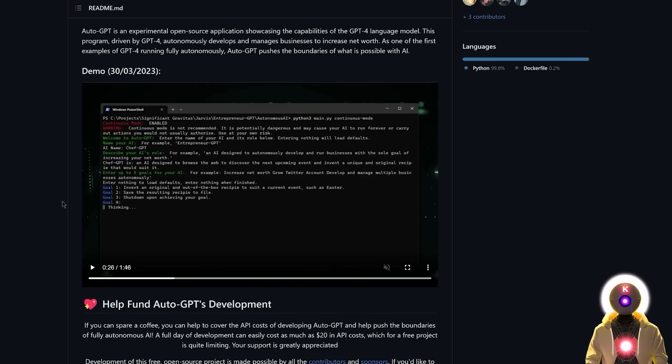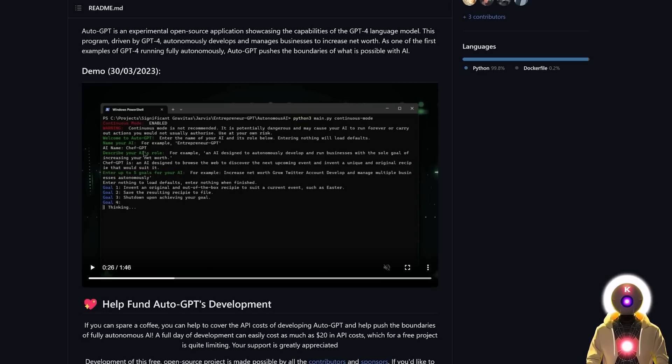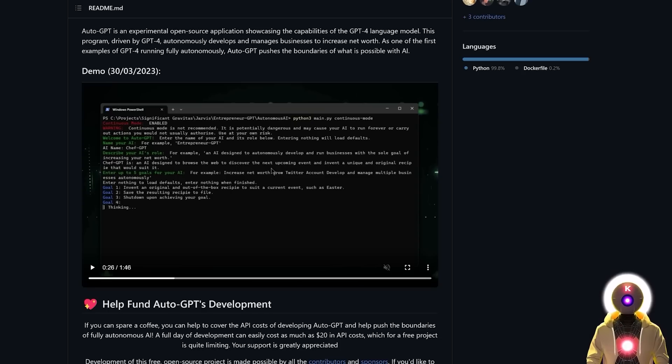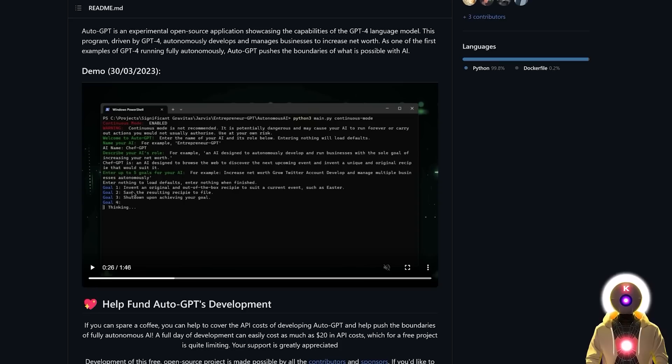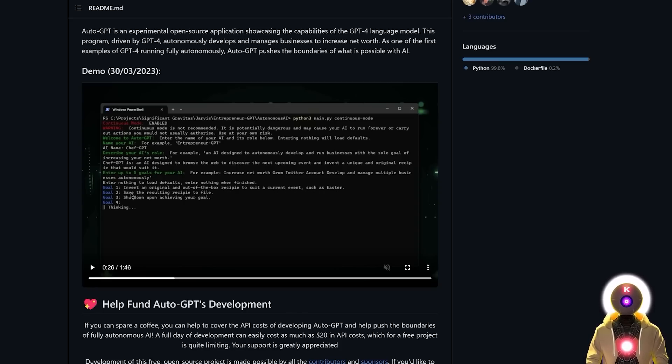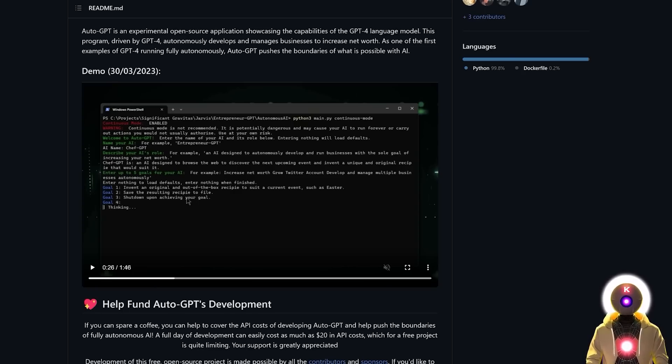Here's another demo where the user called the AI ChefGPT, then assigned a role for ChefGPT, which is an AI designed to browse the web to discover the next upcoming event and invent a unique and original recipe that would suit it. And then created three clear goals. Goal number one, invent an original and out-of-the-box recipe to suit a current event, such as Easter. Goal number two, save the resulting recipe to file. And then goal number three, to shut down upon achieving your goal.